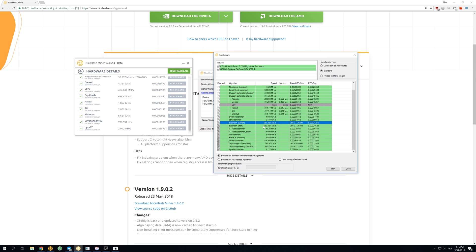And CryptoNight V7 gets 7.36 compared to 7.65, so about 3-4% better on legacy also. Lyra2Z gets 3.12 on legacy compared to exactly 3 on version 2, so 3% better on legacy.